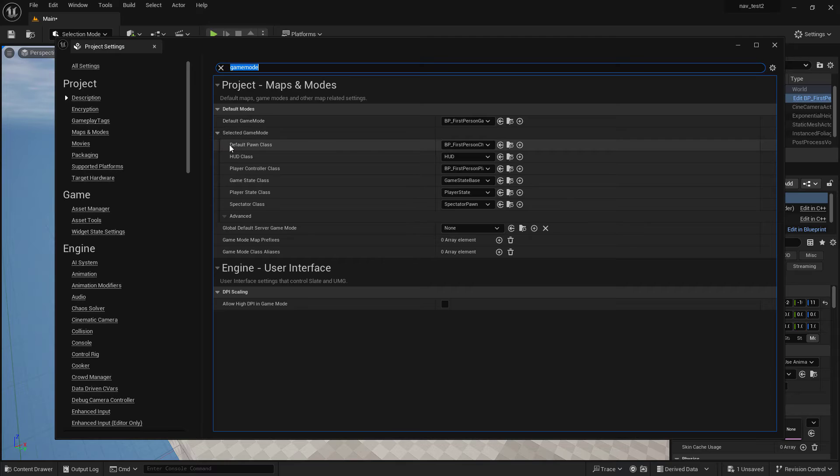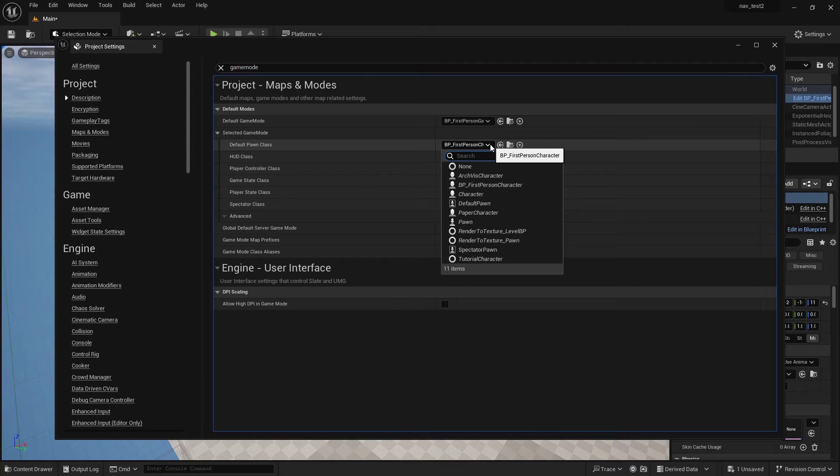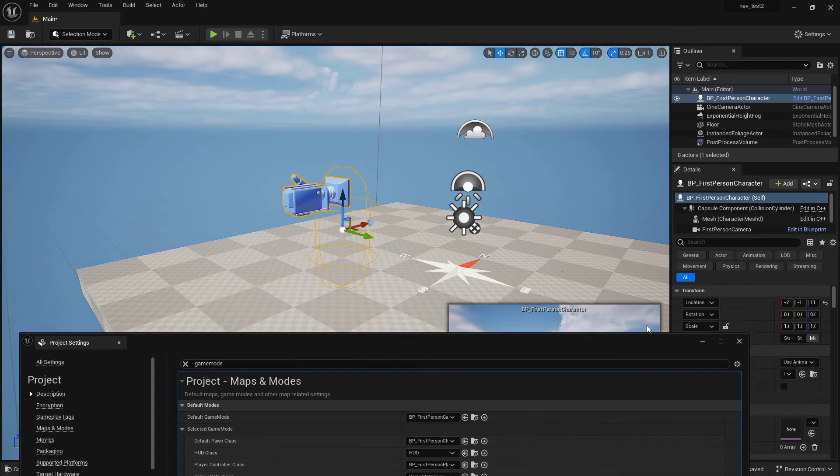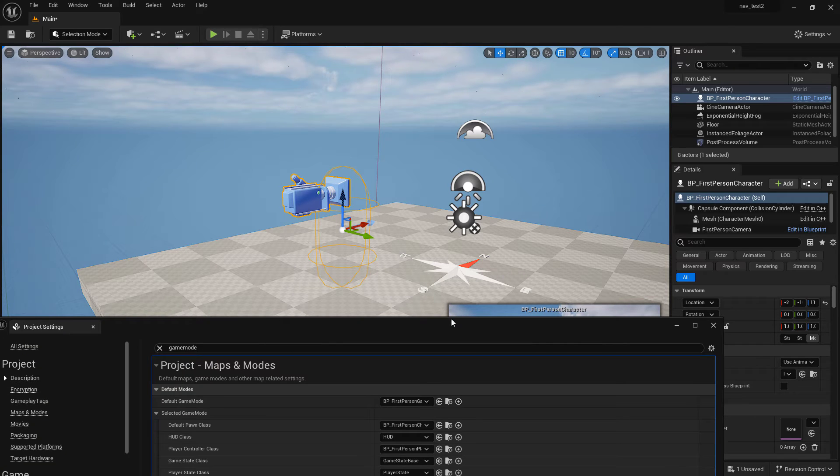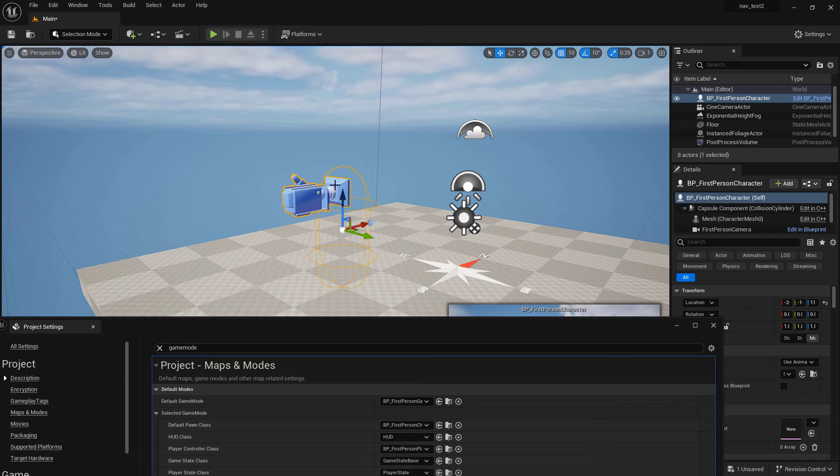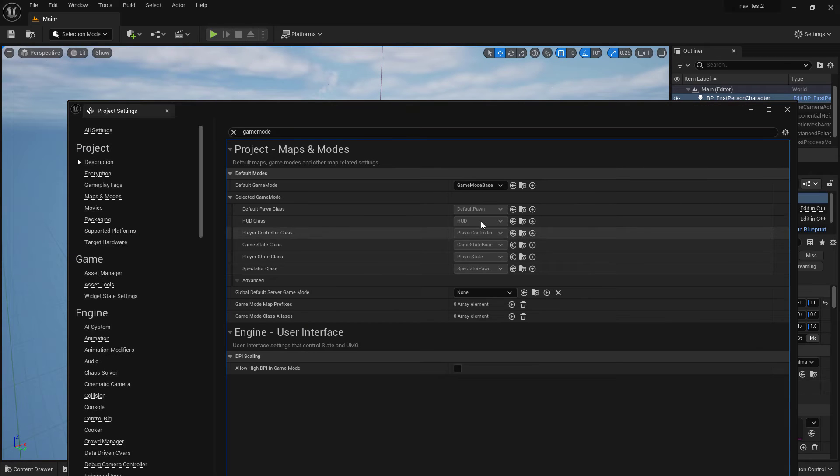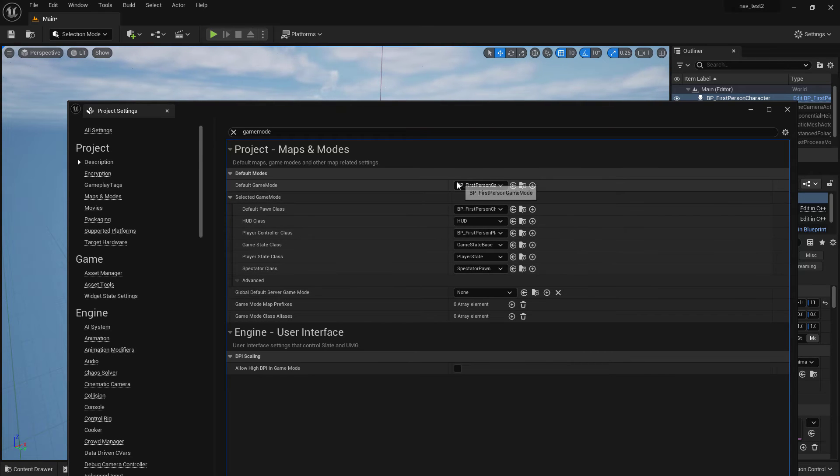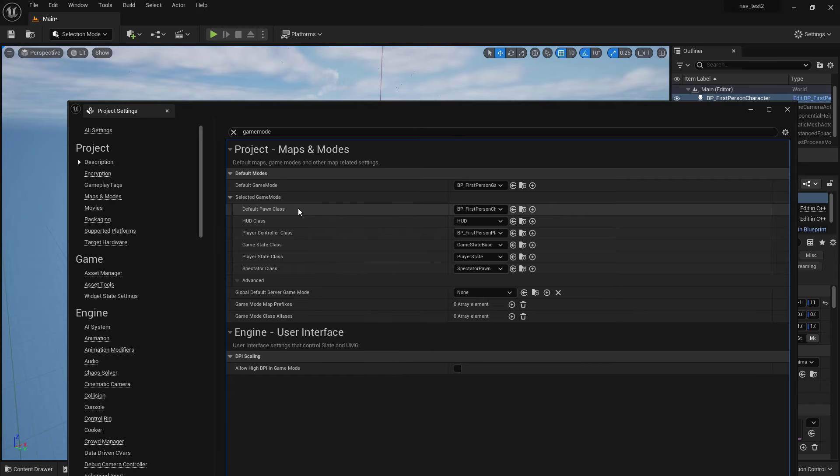It's because now the default pawn class is set up to be the first person character, which means that when the game starts it's going to look for a character to possess and then control, and by default now it's going to be going to this guy. With game mode base it went to default pawn and that wouldn't have found our correct blueprint. Therefore we need to set it to our own custom game mode that came in with our first person character and then make sure that the default pawn class is going to be the first person character.